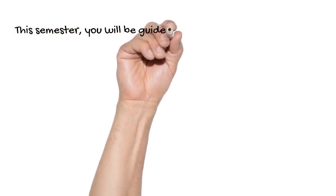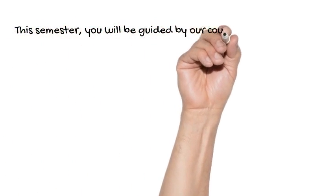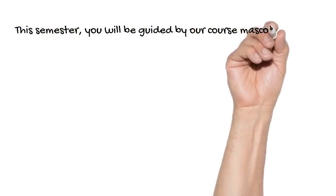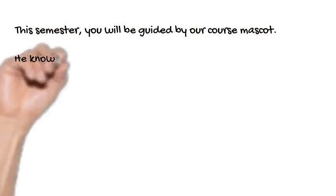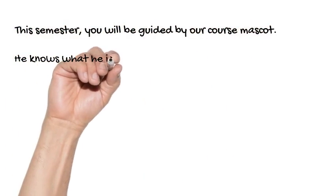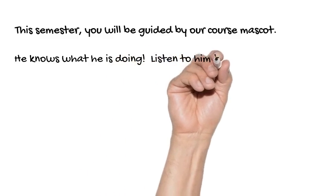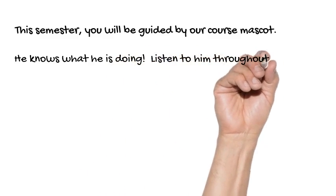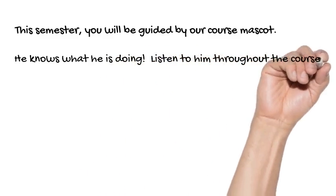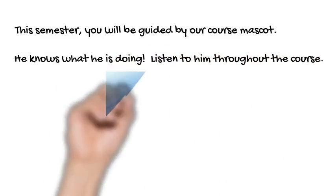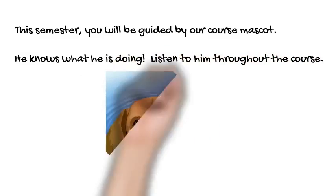If you explore the various modules, our course mascot will be there on every assignment to give you hints on how to do it, so listen to them.